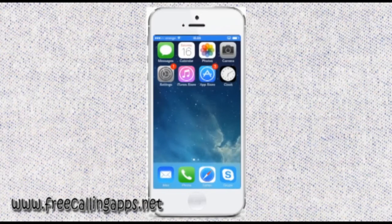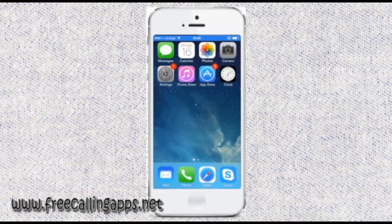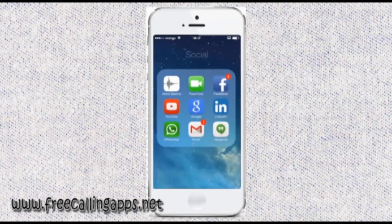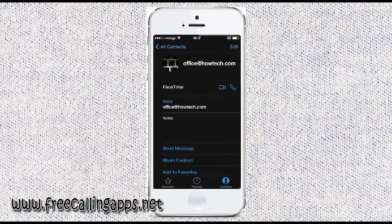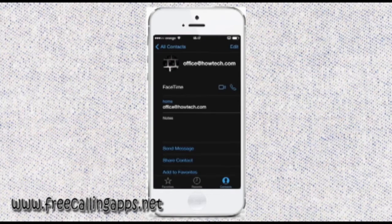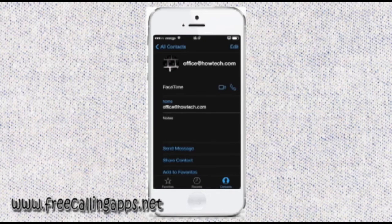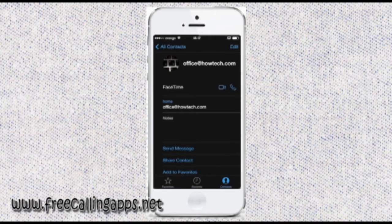Now, log in to FaceTime with your Apple credentials. The big progress of iOS 7 is that now you can make audio calls, not only video calls, through FaceTime.